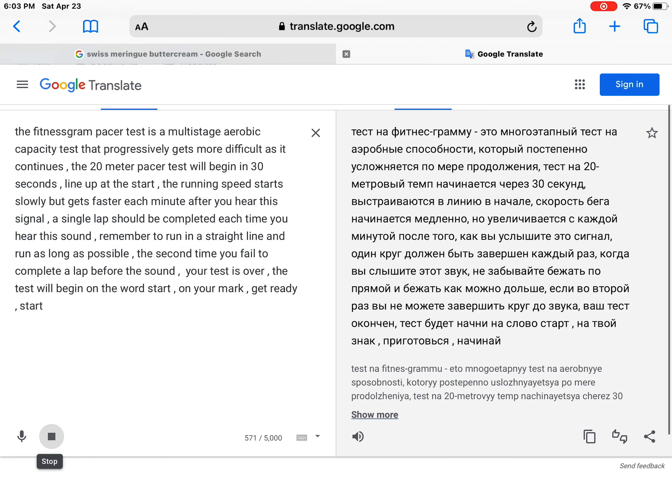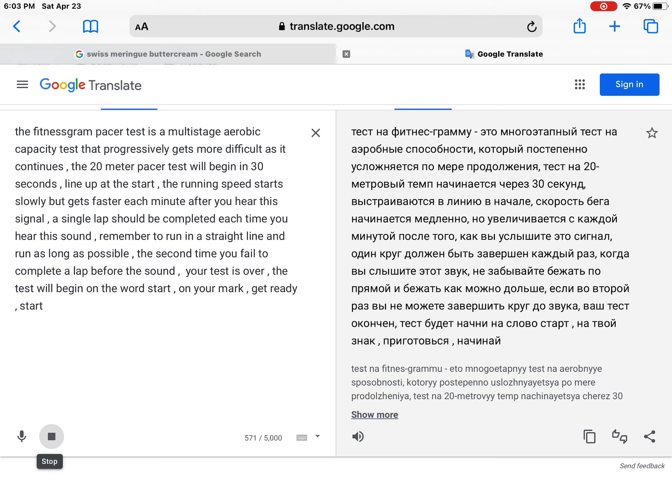The Fitnessgram Pacer Test is a multi-stage aerobic capacity test that progressively gets more difficult as it continues. The 20 meter Pacer Test will begin in 30 seconds. Line up at the start.